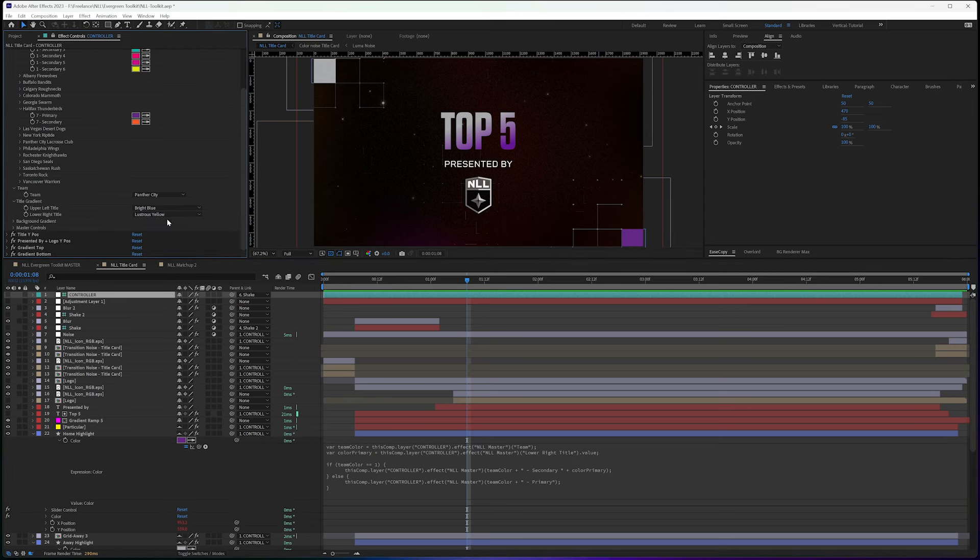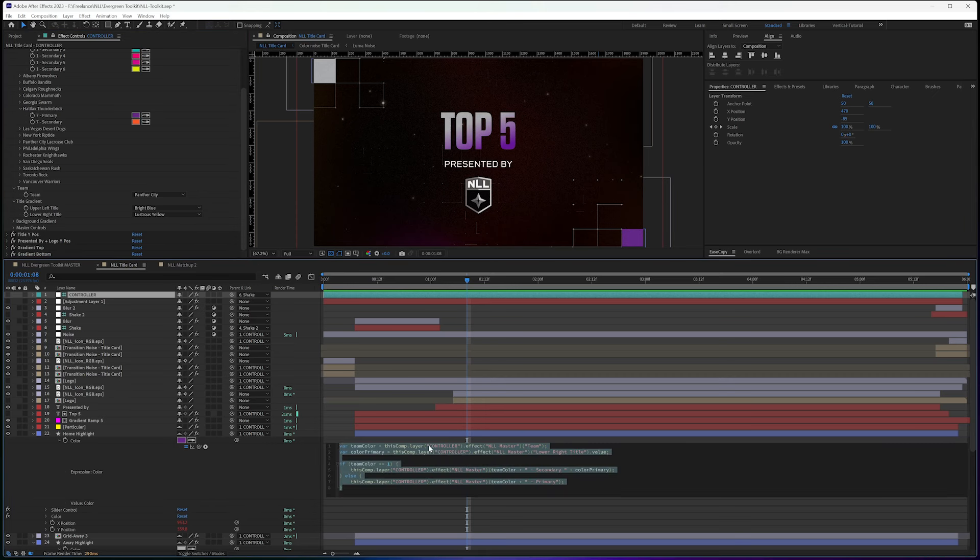I'm calling out this team dropdown. And that's how I'm getting my number team. This is team.